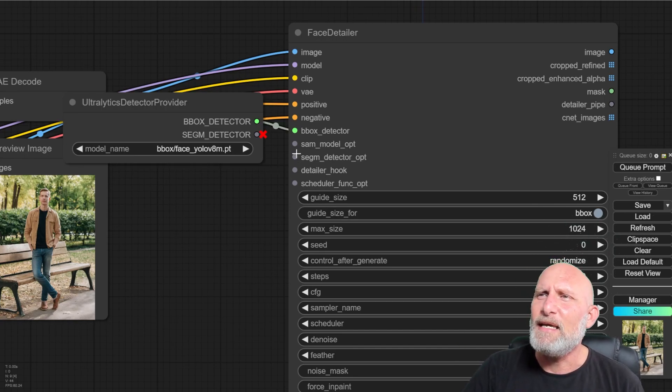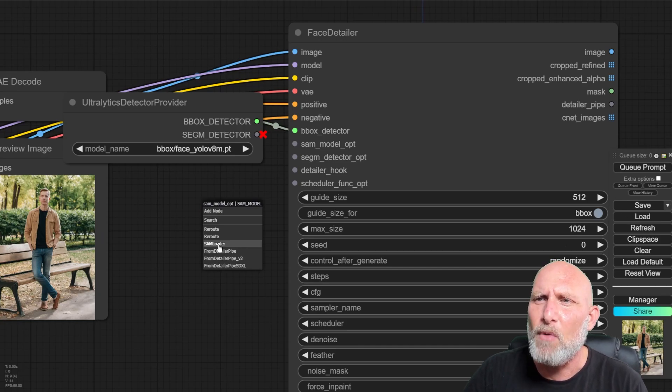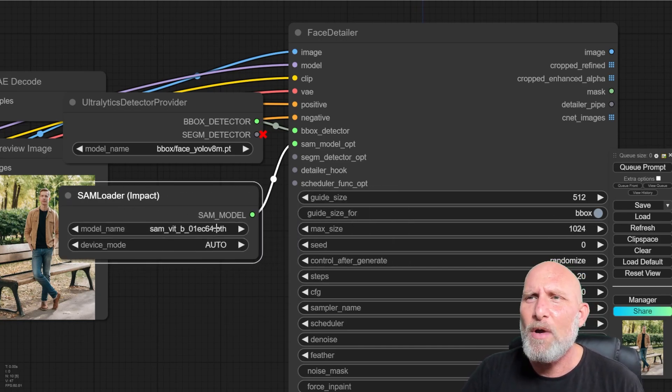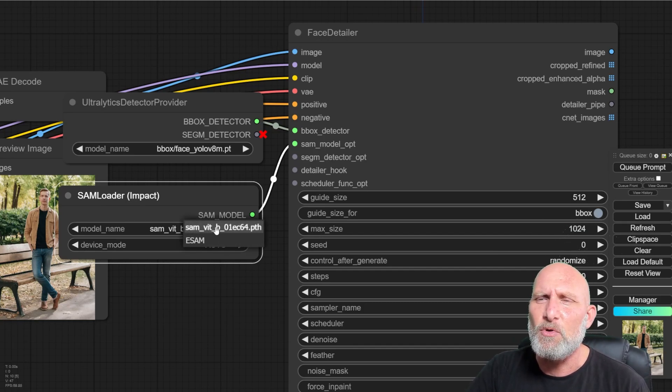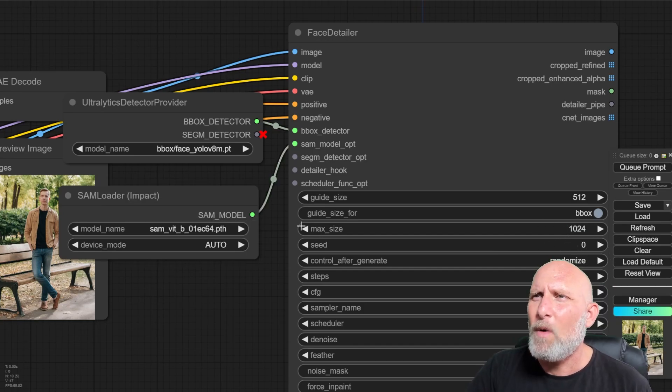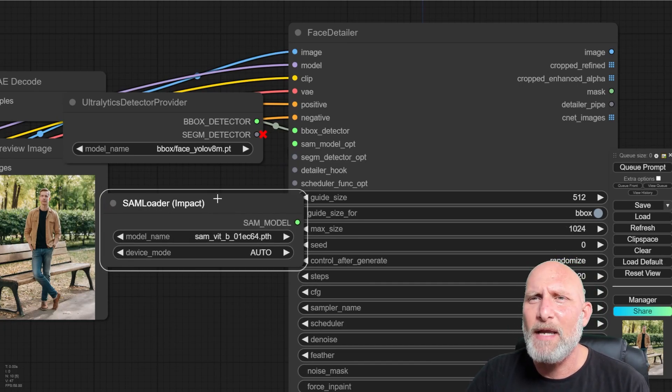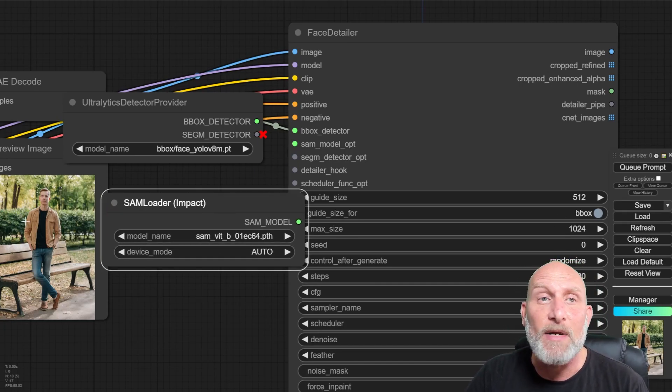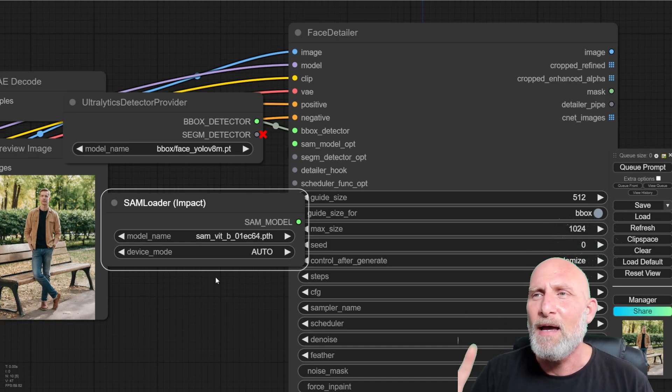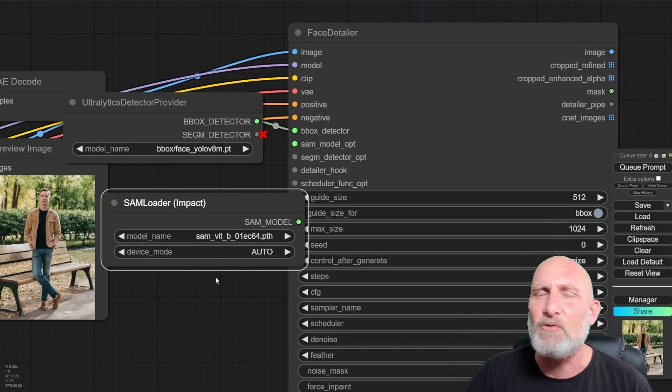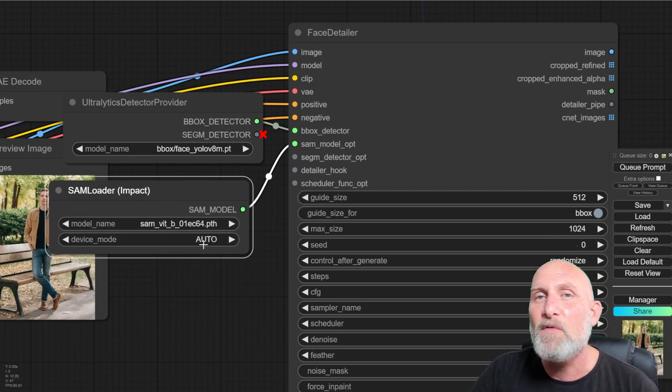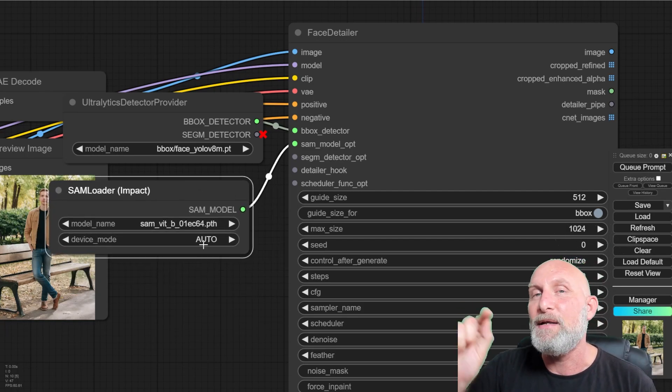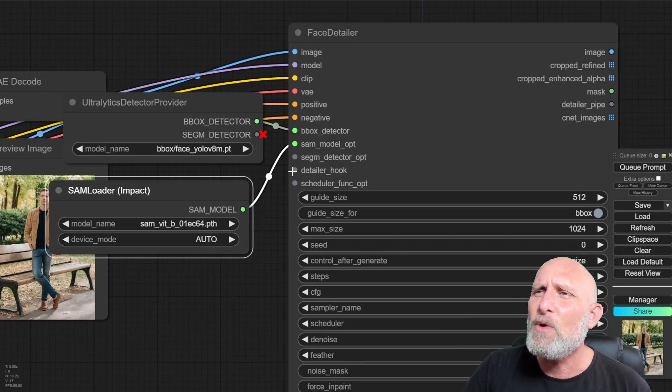As for the SAM model, we will just look for the SAM loader node, which also comes with the impact. And I'm going to leave it on default. There's no need to change anything here. What the SAM does is also kind of a way to recognize the facial areas in the image. It just does it in a bit of a different way. I'm not going to dive into the technicality of it, but it does improve the way the model can now recognize the face.